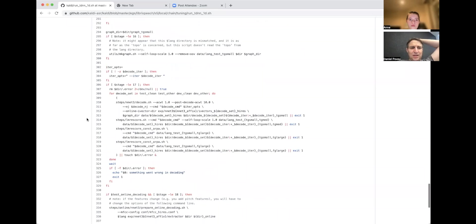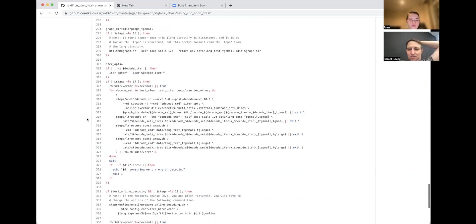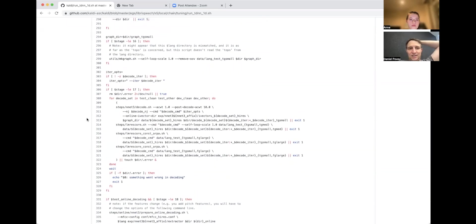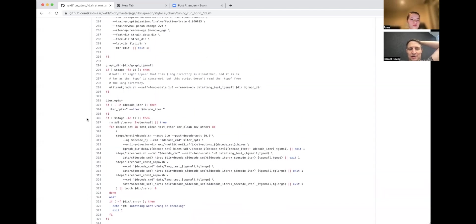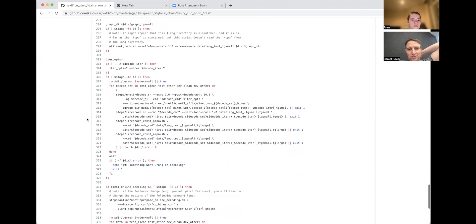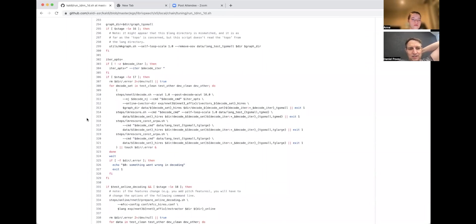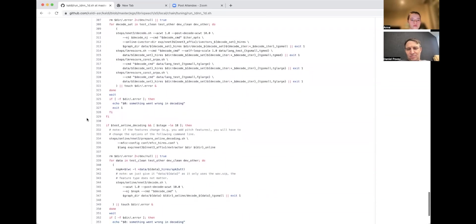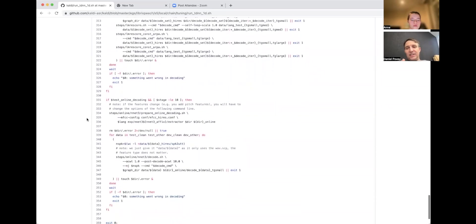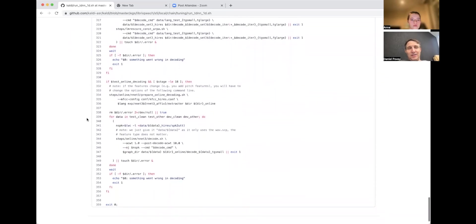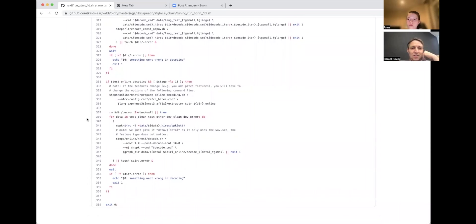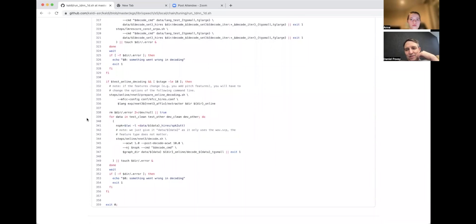There's make_graph.sh—this is creating a decoding graph, like a finite state transducer that encodes the language model information and the dictionary. Stage 17 is setting off a bunch of decoding jobs in the background—basically it's decoding one of the test sets, then it's doing various LM rescoring steps. You can probably ignore from stage 18—this is about online decoding. This is kind of a demo that's geared towards people who need to build real-time applications, and this online decoding is a kind of decoding that simulates what you would do if you had a real-time problem, so that you needed to recognize things as they were coming in.